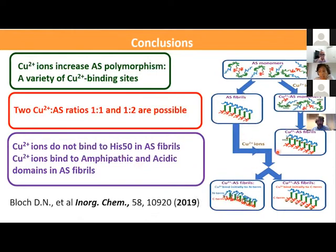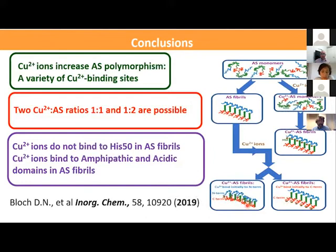We also found two possible copper-to-alpha-synuclein ratios: both 1:1 and 1:2. We presented the mechanisms by which zinc-enriched and copper ions bind to alpha-synuclein fibrils and published this work a few years ago.